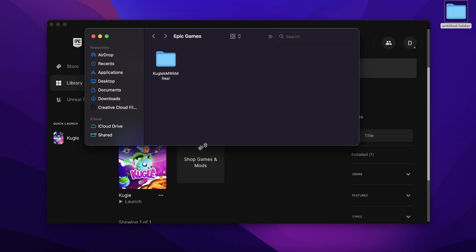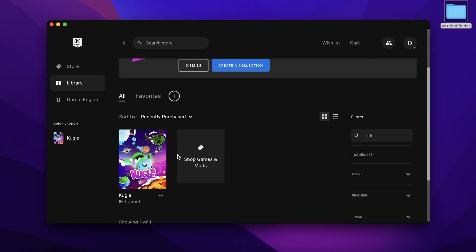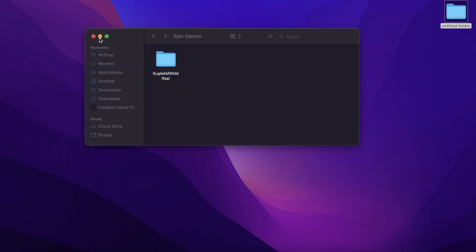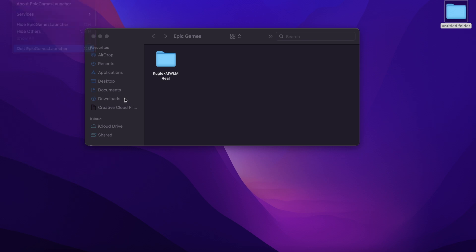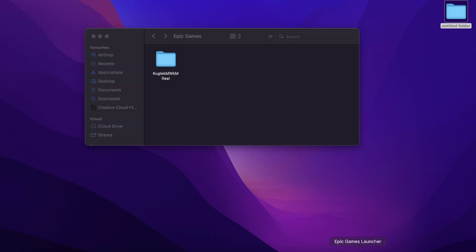Then what you have to do is simply close Epic Games, Epic Launcher, and then reopen it.